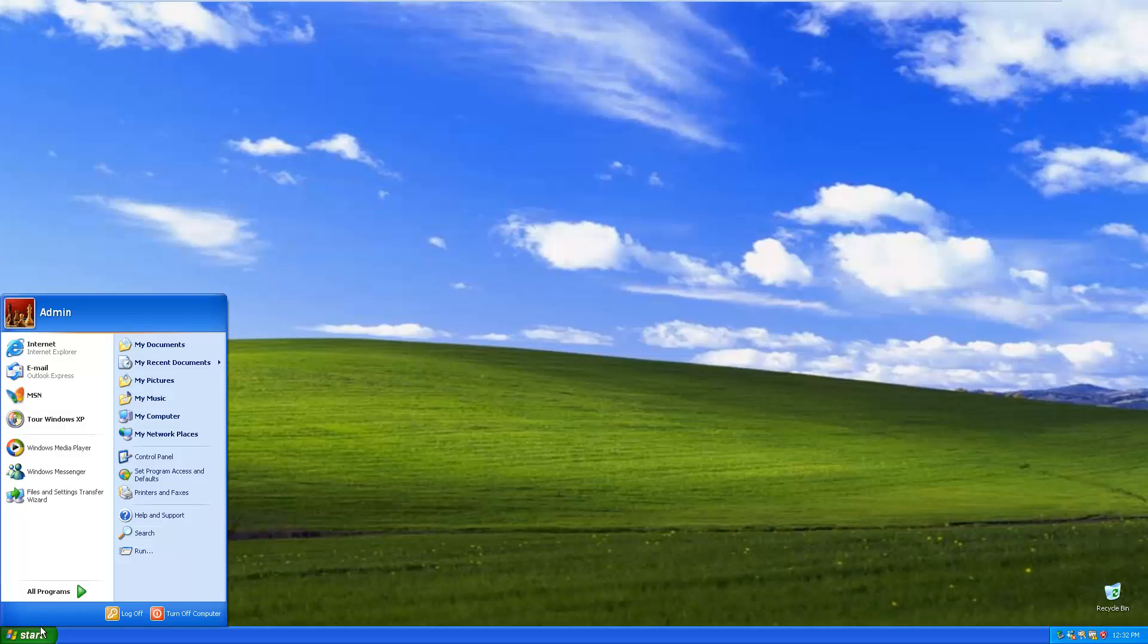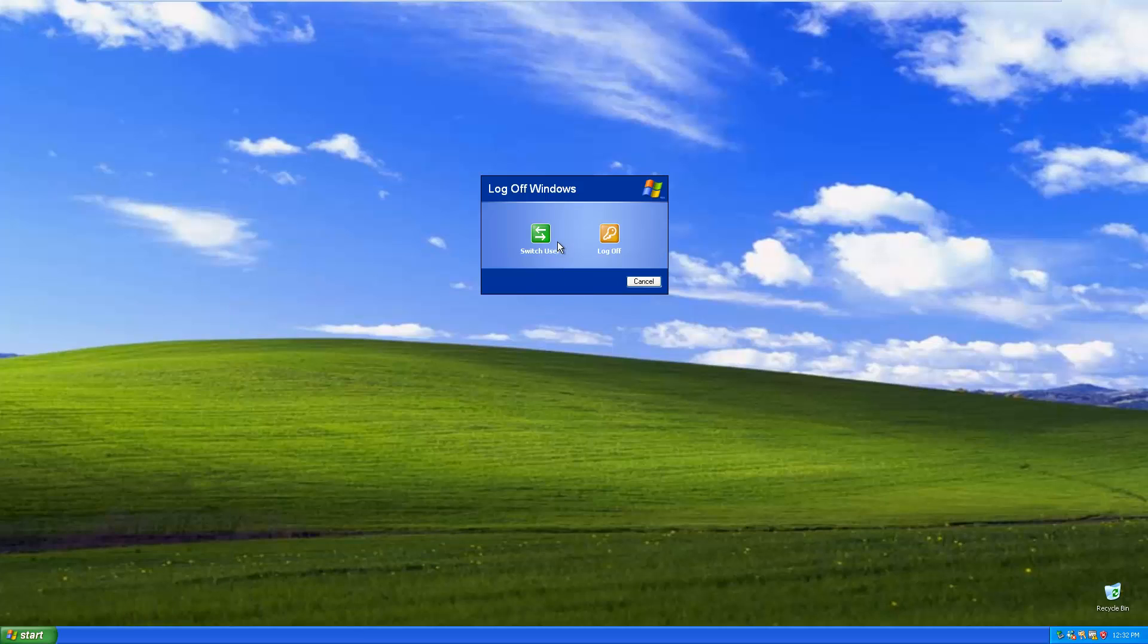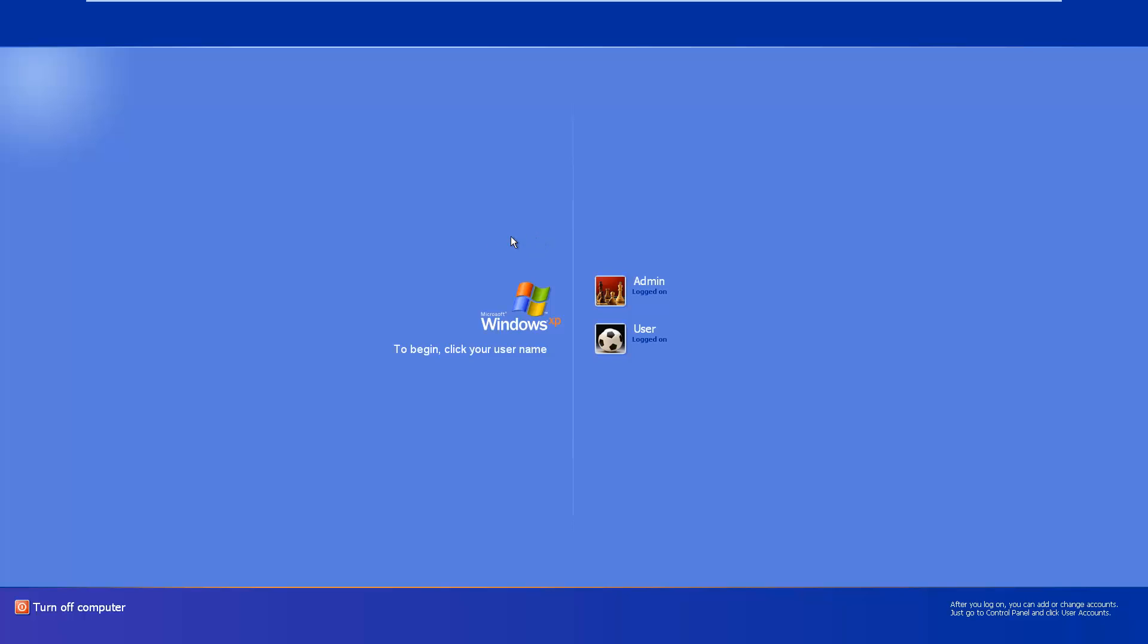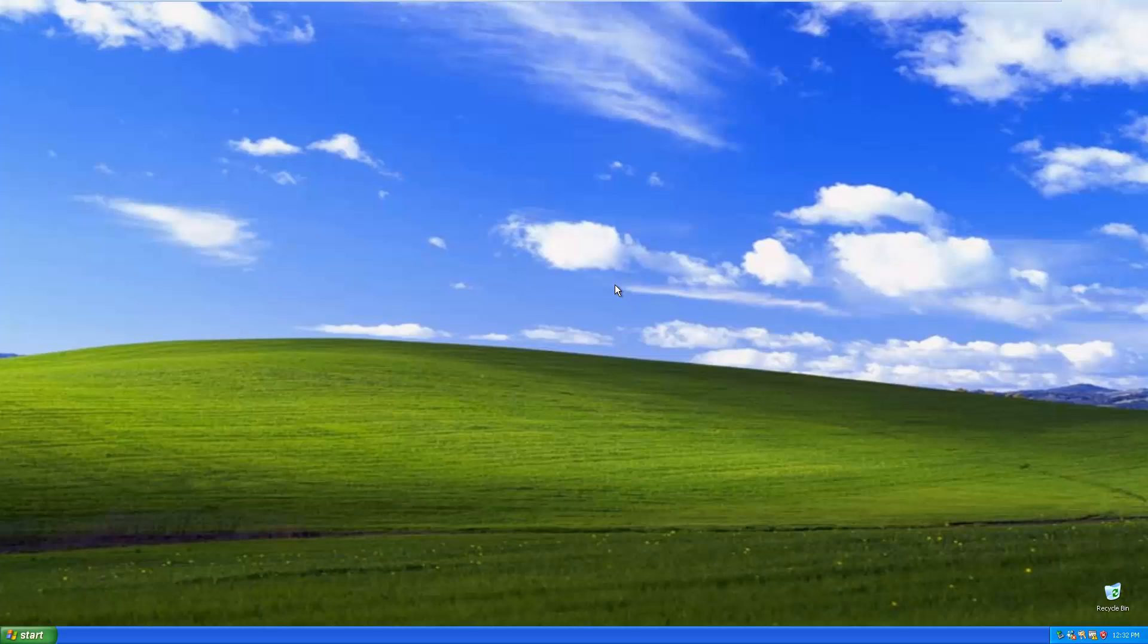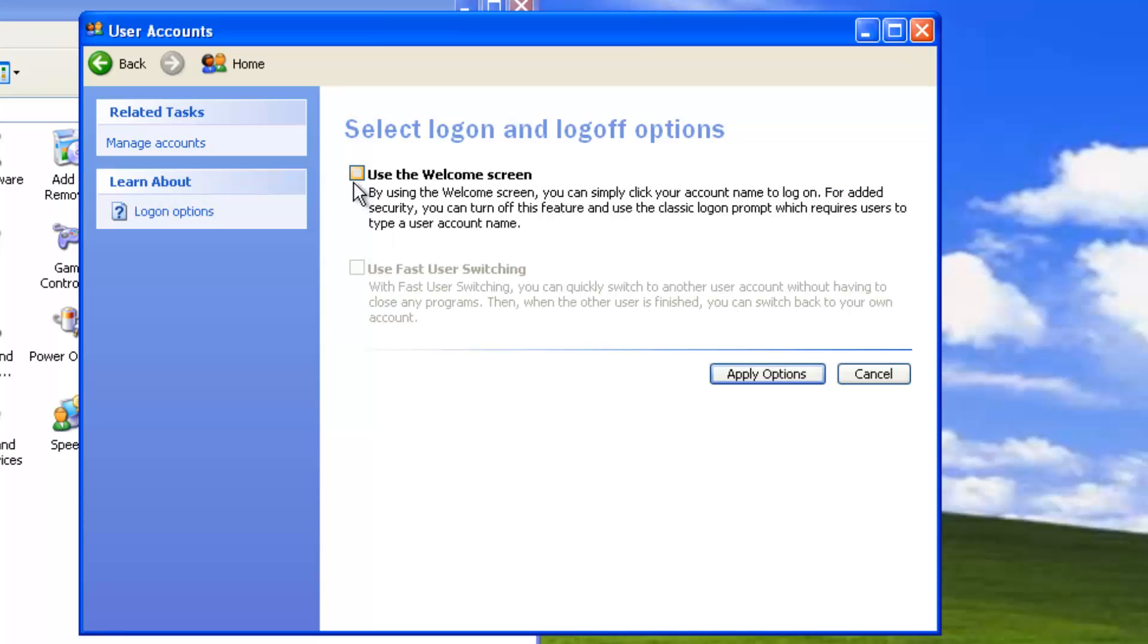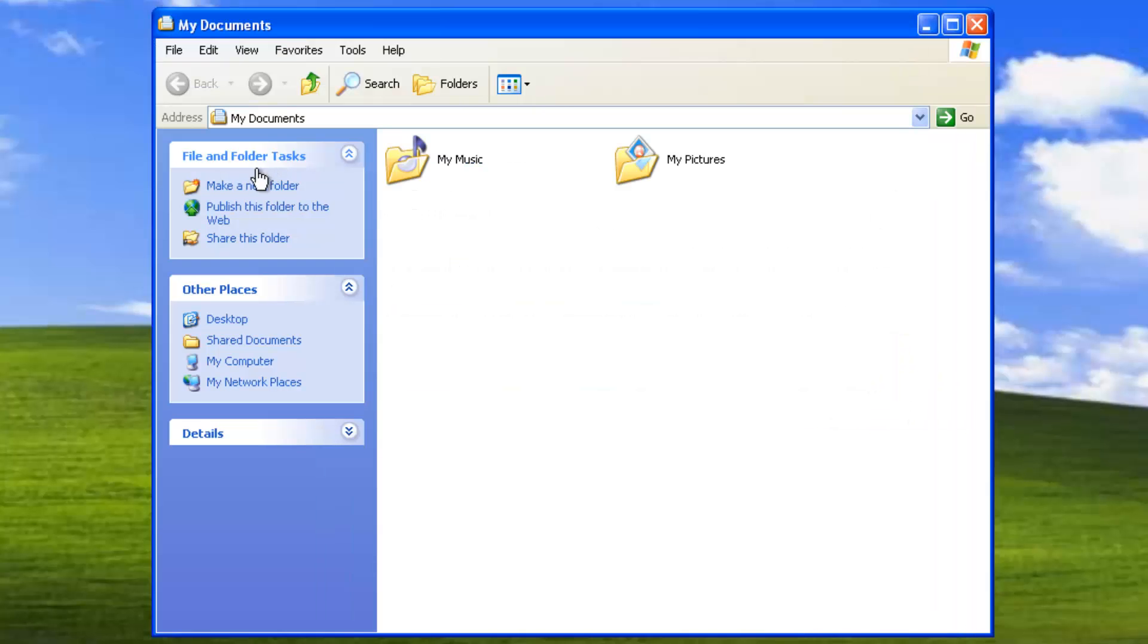The welcome screen and fast user switching were also introduced. This allowed home users to easily switch between user accounts so that more than one person could use a PC. The classic login option for professionals was still available.